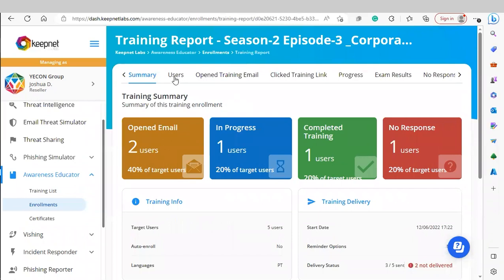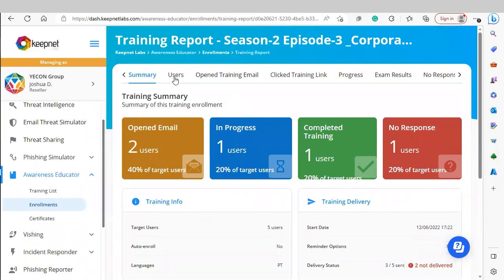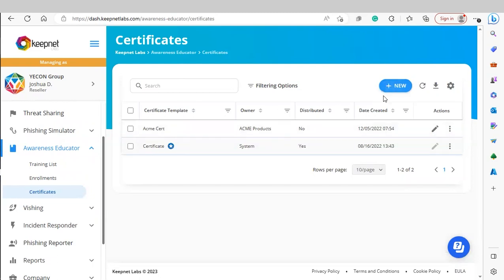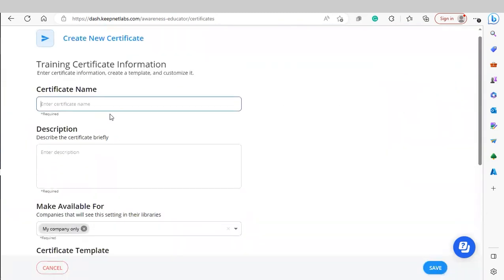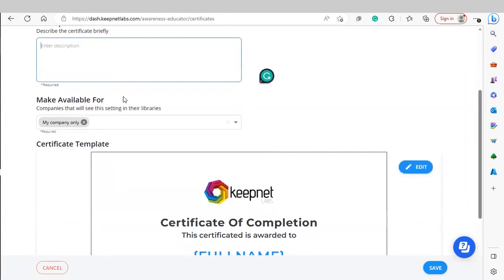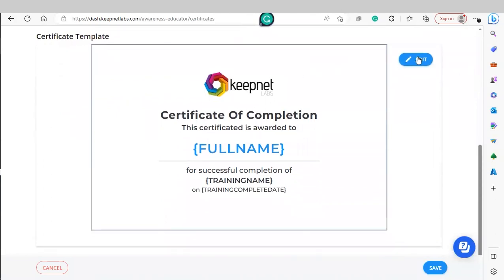Now we're going to cover Certificates. This allows us to create custom certificates rewarded to end users when they finish and complete their training with a passing score. We have a default certificate that cannot be deleted — its owner is listed as System. To create a custom certificate, click New, name your certificate, enter a description, and if you're a reseller company, choose which companies can use the certificate. Use the certificate editor to change the logo, any text on screen, add or remove images, and so forth.